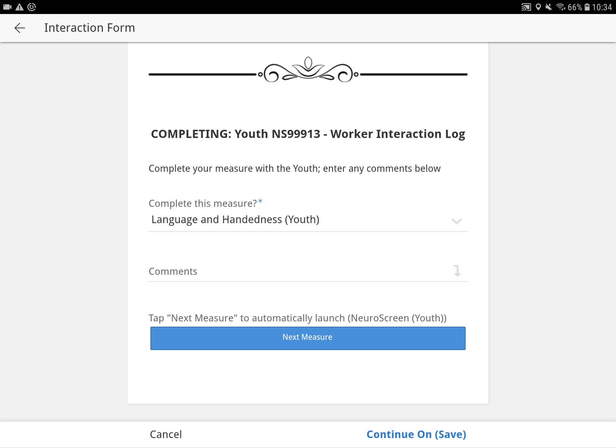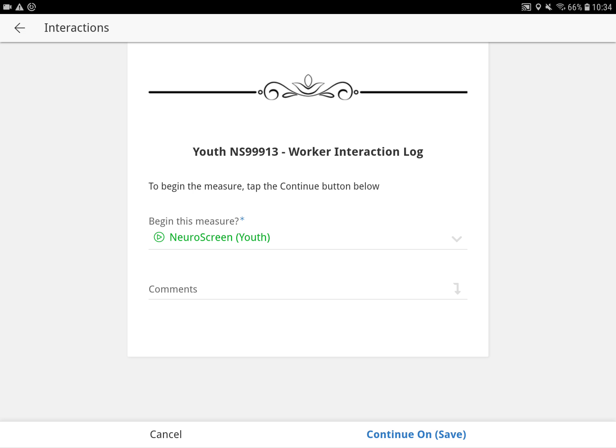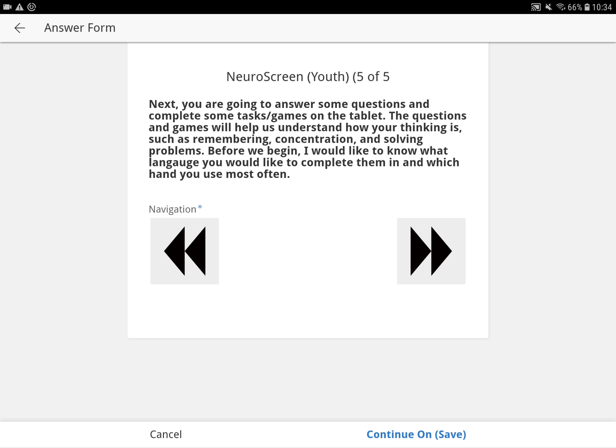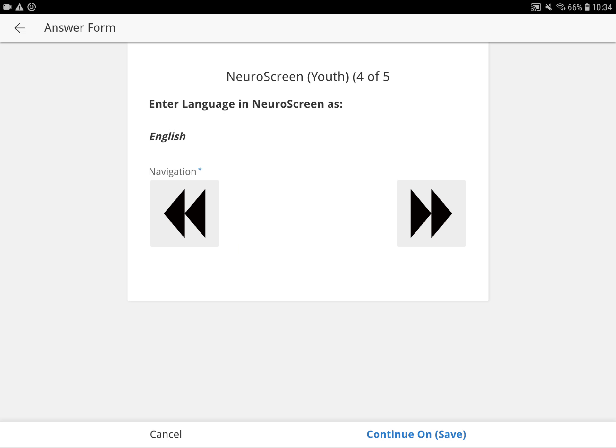Now this is for Neuroscreen, which you'll have to launch — you'll have to go out of the app and then come back in. So here we're going to confirm and introduce Neuroscreen, and it's going to confirm a couple of things, such as the tablet tasks coming up. Enter the language in Neuroscreen as English. So when you set up the record in Neuroscreen, you're going to put in English and then the right hand.